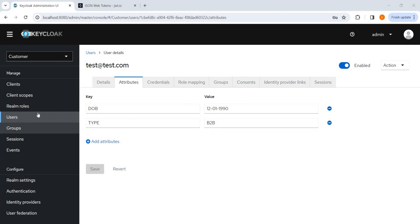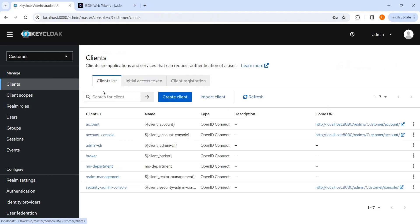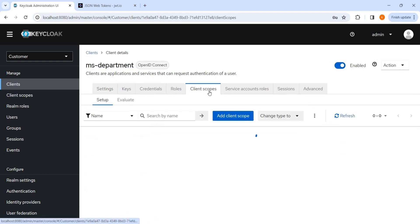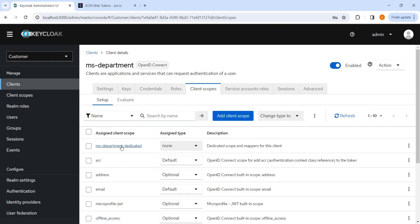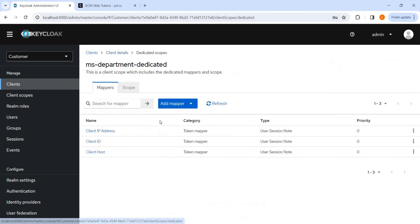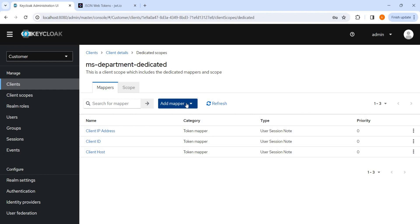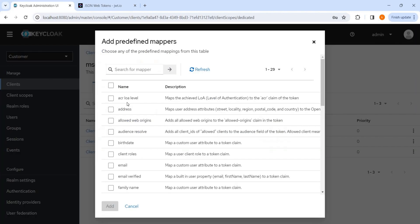Now we will go to clients, MS department, client scope, MS department dedicated. And here we can see some mappers are already there. So mapper is nothing but like a few data which we want to map and we want to add it to the access token or ID token also. I will be explaining it. So here two types of mappers are there, some predefined mapper.